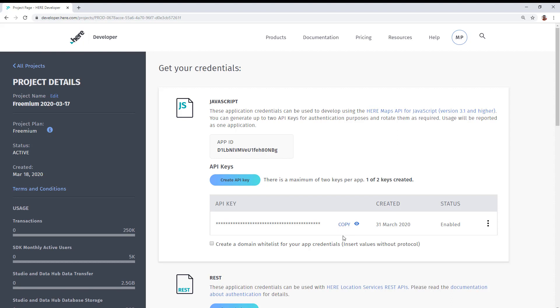Now that you have the value of the API key, you are ready to use it with the JavaScript client-side API. Be on the lookout for another video that shows how to do that in a very simple demonstration.